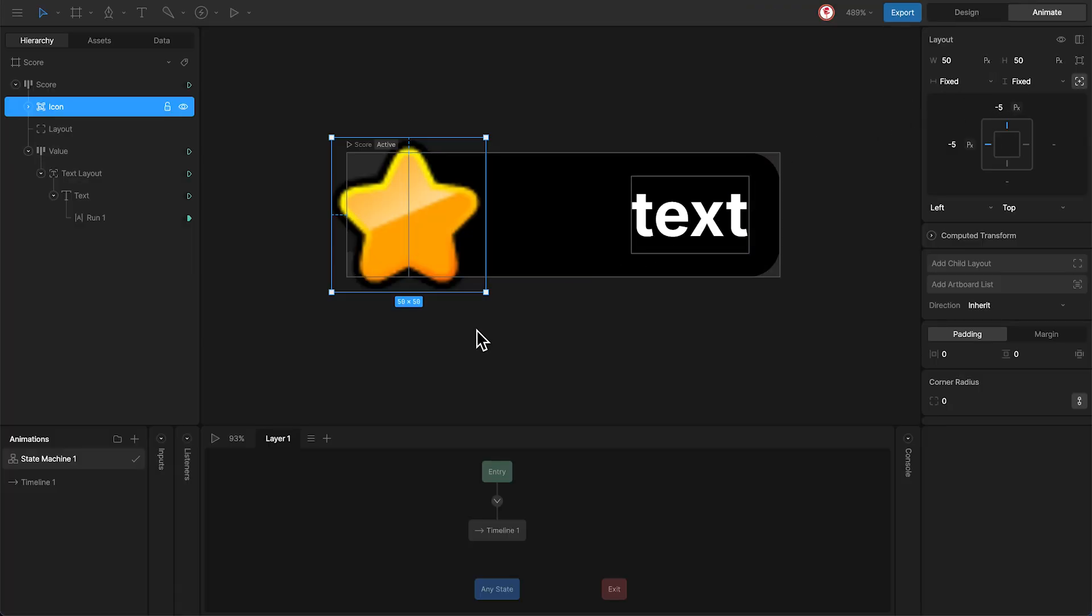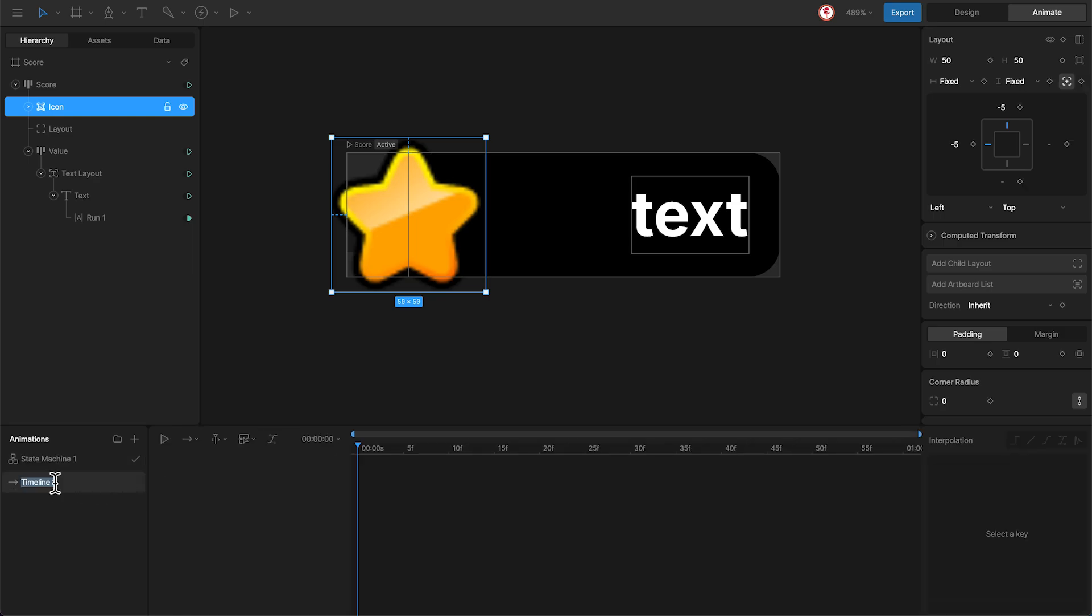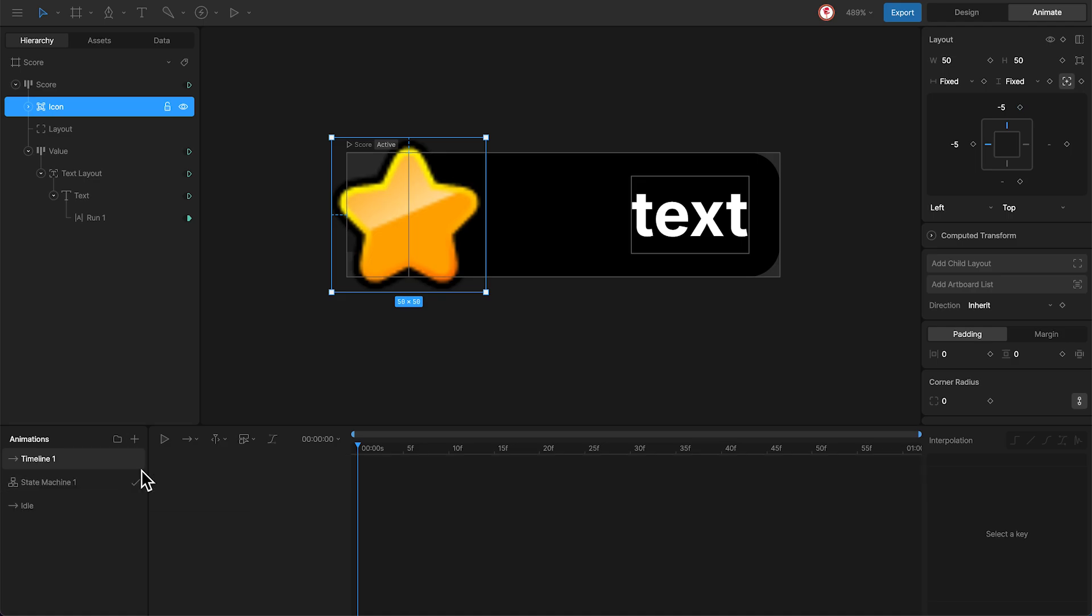So I'm going to create an animation. I'm going to call it idle and key the outer position of the layout. And add a new animation, react, where I'm going to create the bounce animation.